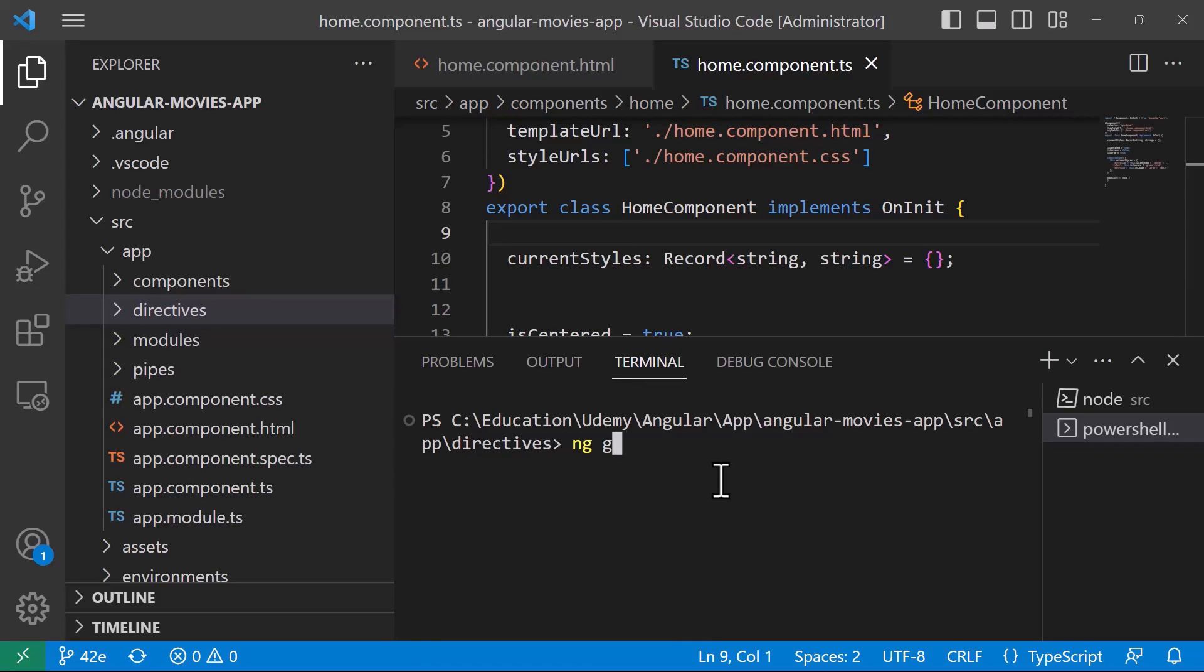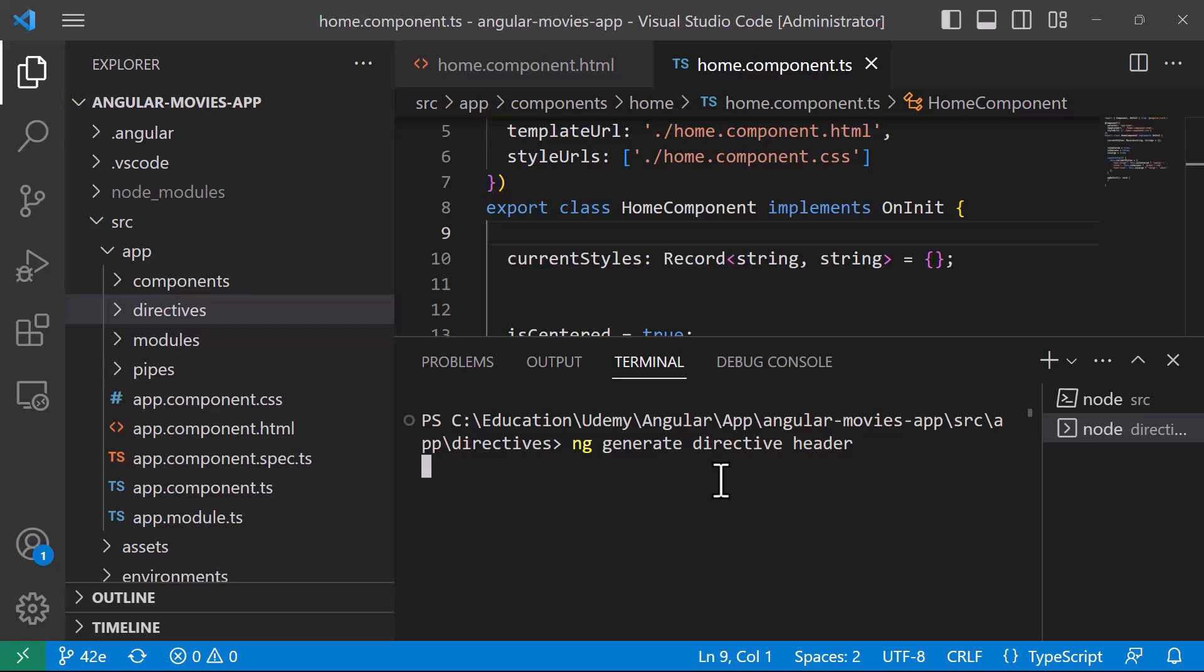We want to generate a directive so I'll just type in directive and then the name of the directive is going to be the header directive. I'll just press enter. So the directive now is being created.